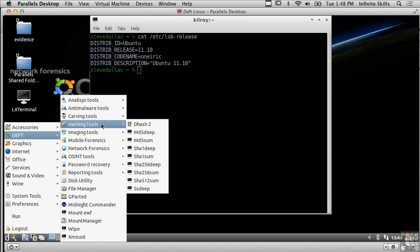I've got hashing tools for example. I've got MD5 sum and SHA-1 sum and I could do a SHA-256 as well as a SHA-512. So I've got a lot of capabilities in terms of doing hashing.